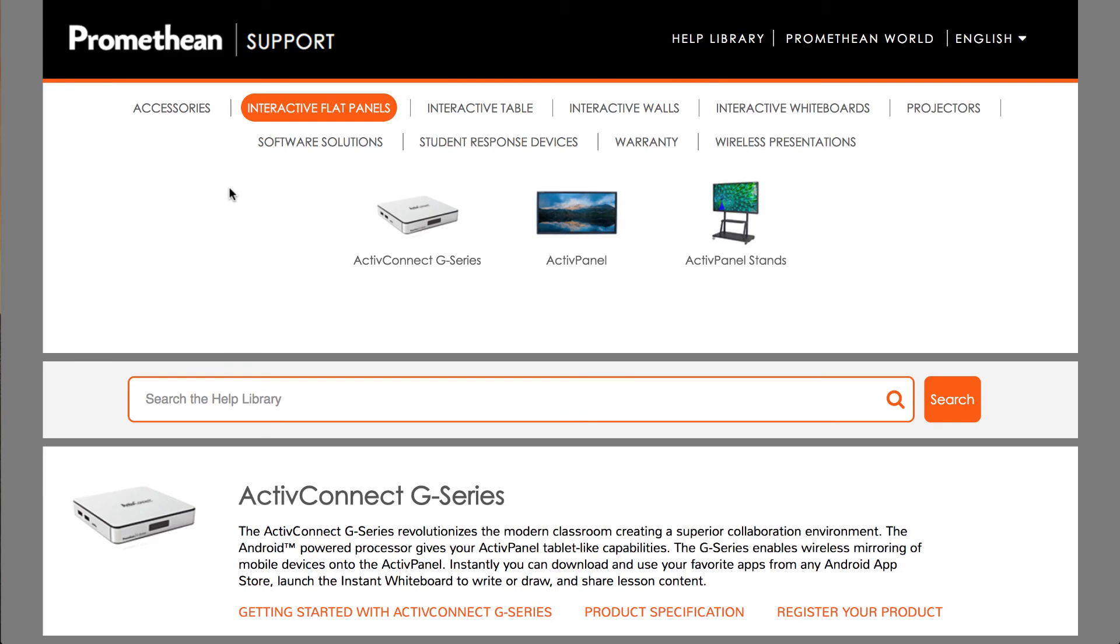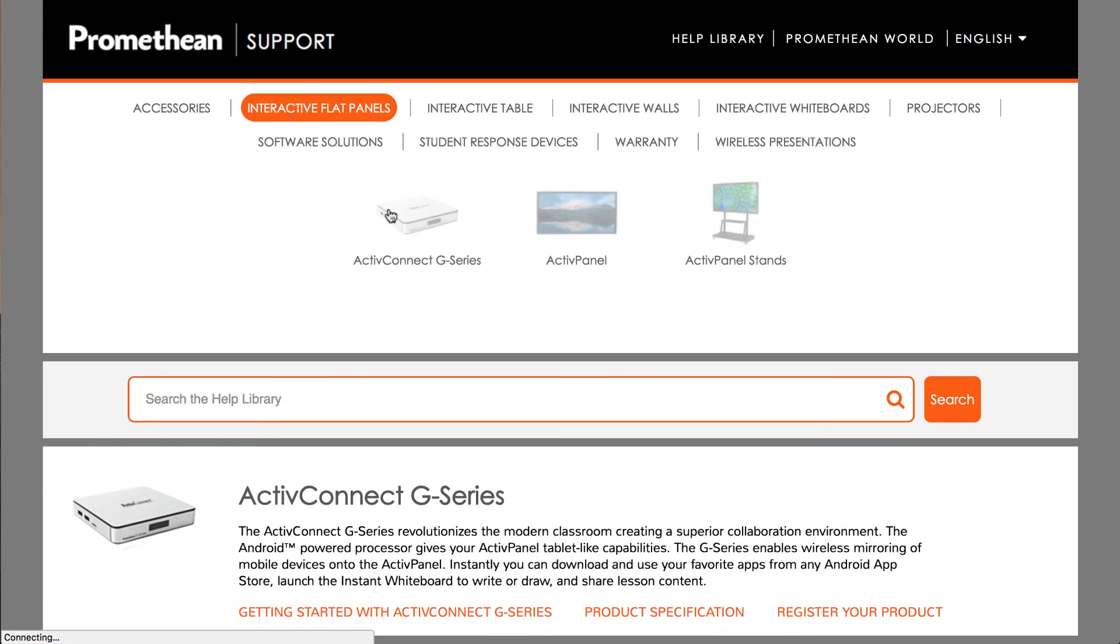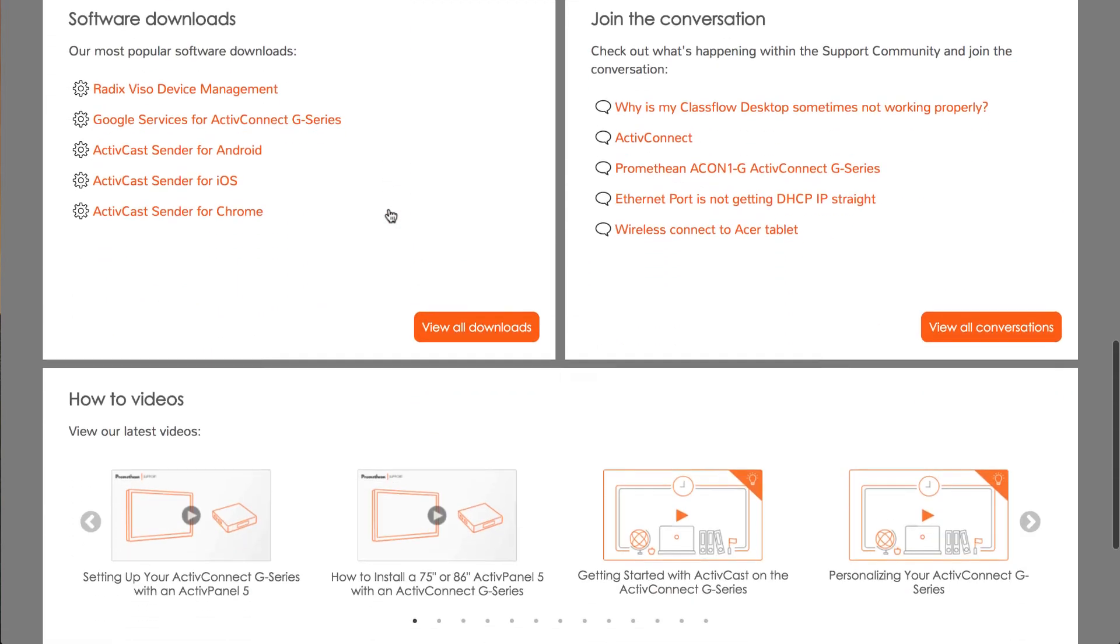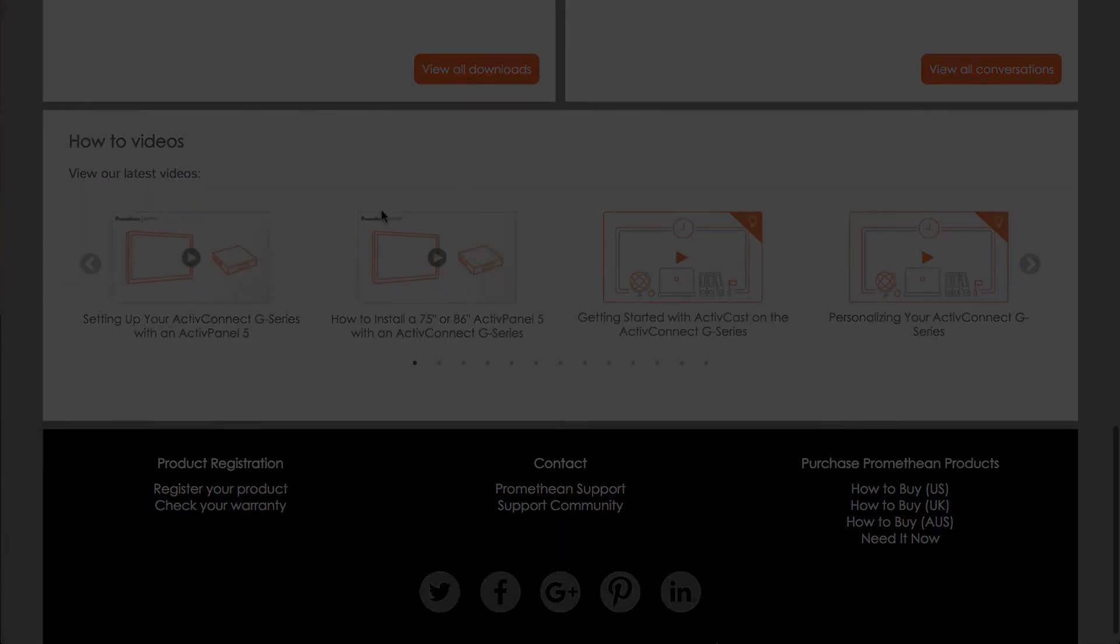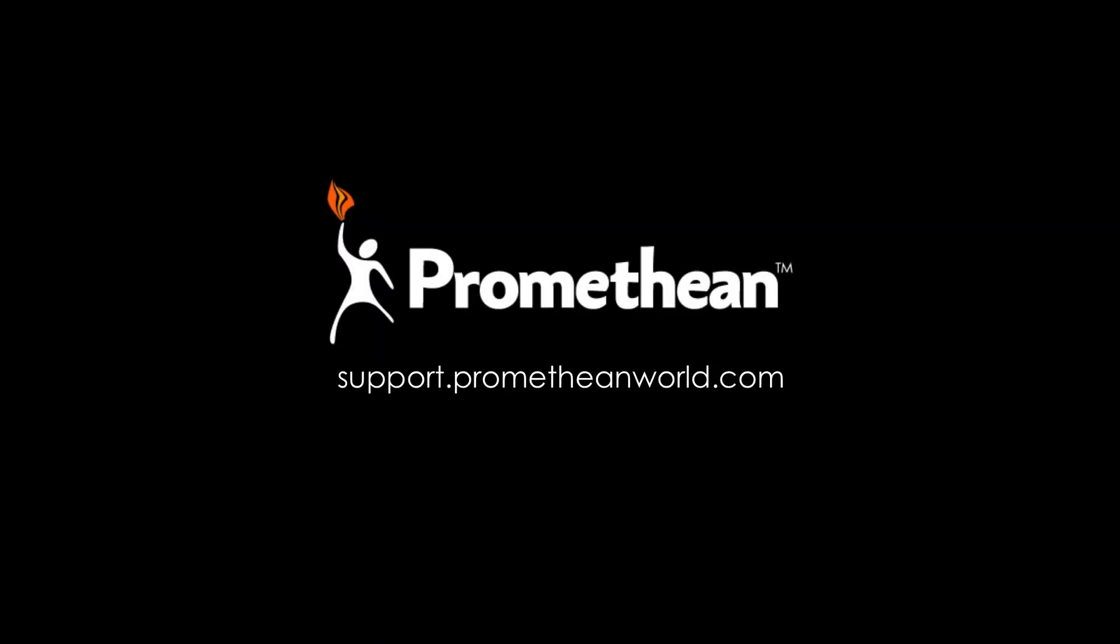If you want to learn more about using your ActiveConnect G-Series, check out other how-to videos on the support website. Thank you for watching.